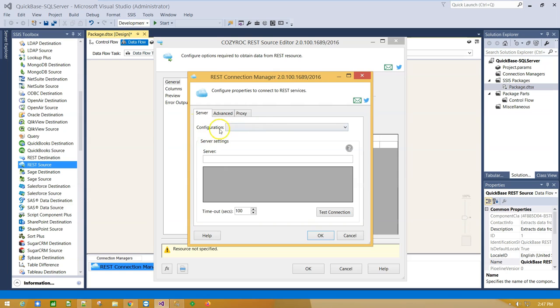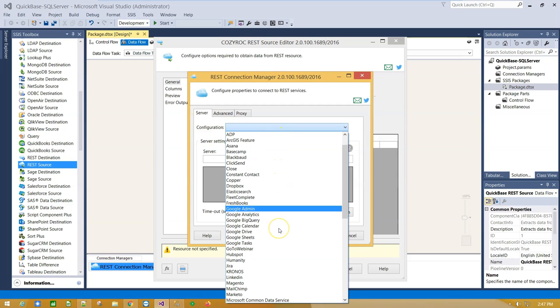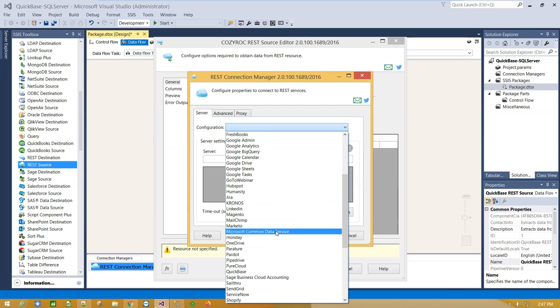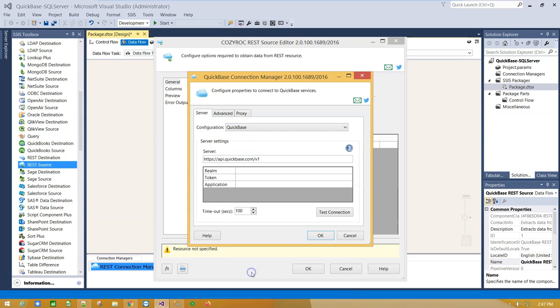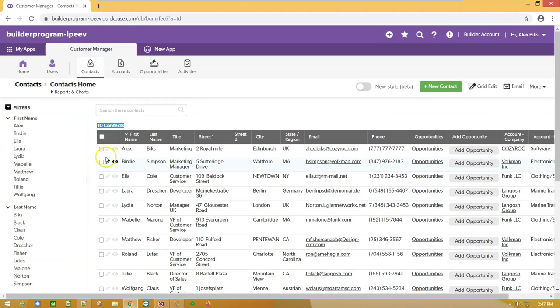From the configurations drop-down menu, select QuickBase. Here we have to provide Realm—you can find yours here—access token, and application name.